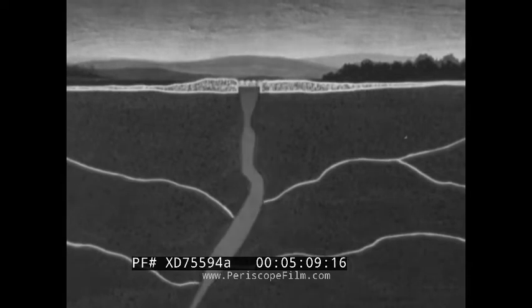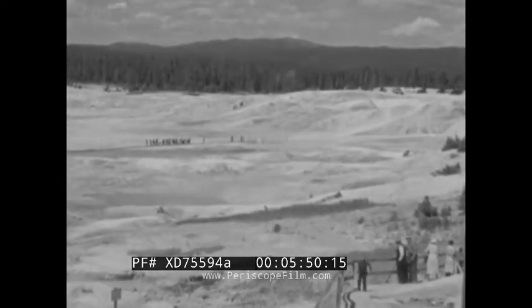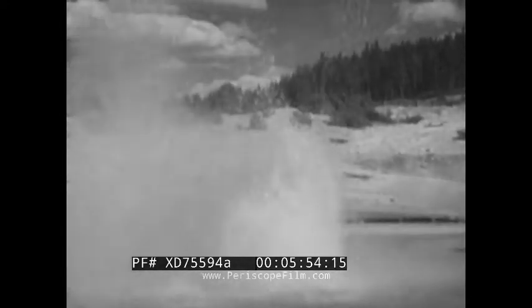Let us watch the Daisy Geyser in action. Finally, a period of rest until more steam is generated far below. And now, approximately every hour, winter and summer, its more famous neighbor, Old Faithful. Nearby, in the well-known Norris Basin, there is a veritable family of small but active geysers.